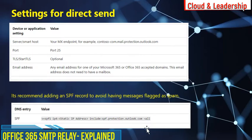For direct send settings: you can use your MX record as the server or smart host — enter the MX record in your application, scanner, or device. Port would be 25 by default. TLS is optional here; if your device or application supports TLS then you can enable it, otherwise you can leave it. For email address, you can enter any email address that is added as an accepted domain in your tenant.